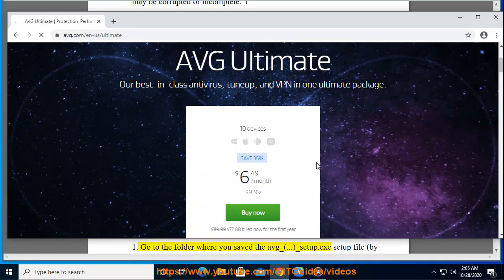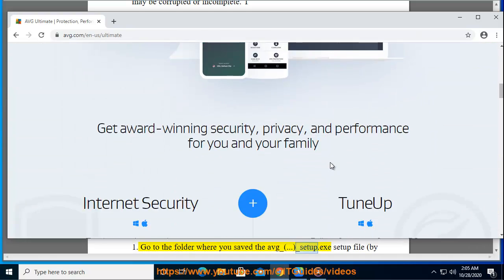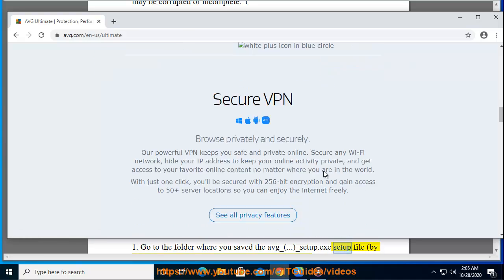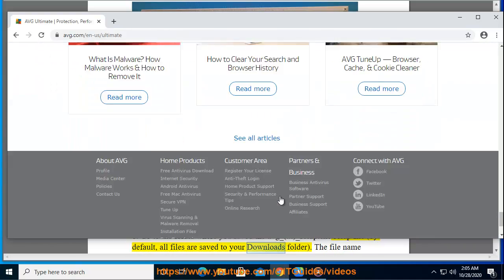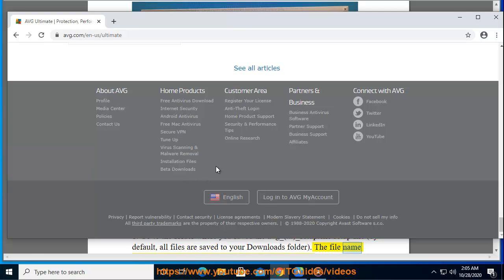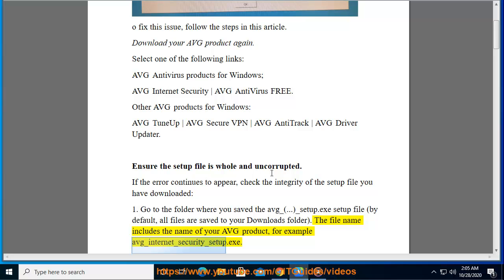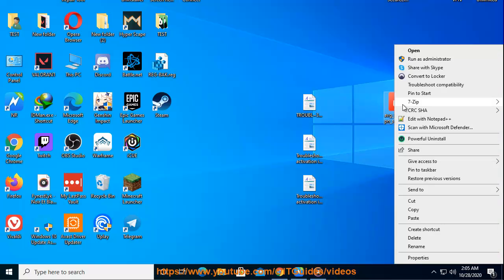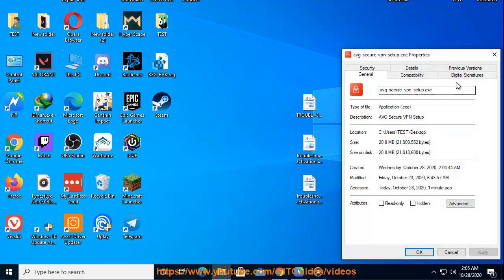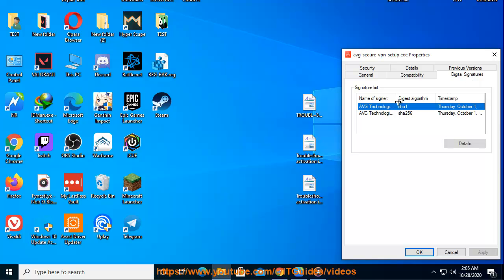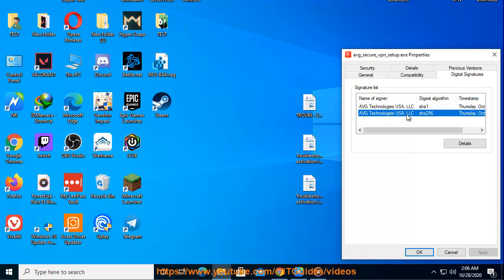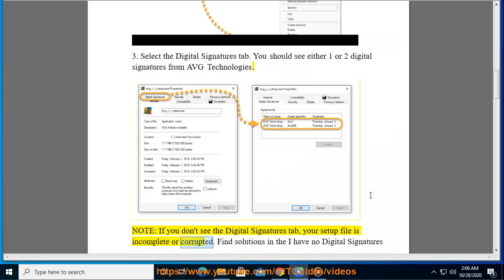Go to the folder where you saved the Avast setup .exe file — by default, all files are saved to your Downloads folder. The file name includes the name of your Avast product, for example, Avast_Internet_Security_setup.exe. Right-click the setup file and select Properties, then select the Digital Signatures tab. You should see either one or two digital signatures from Avast Technologies. If you don't see the Digital Signatures tab, your setup file is incomplete or corrupted.